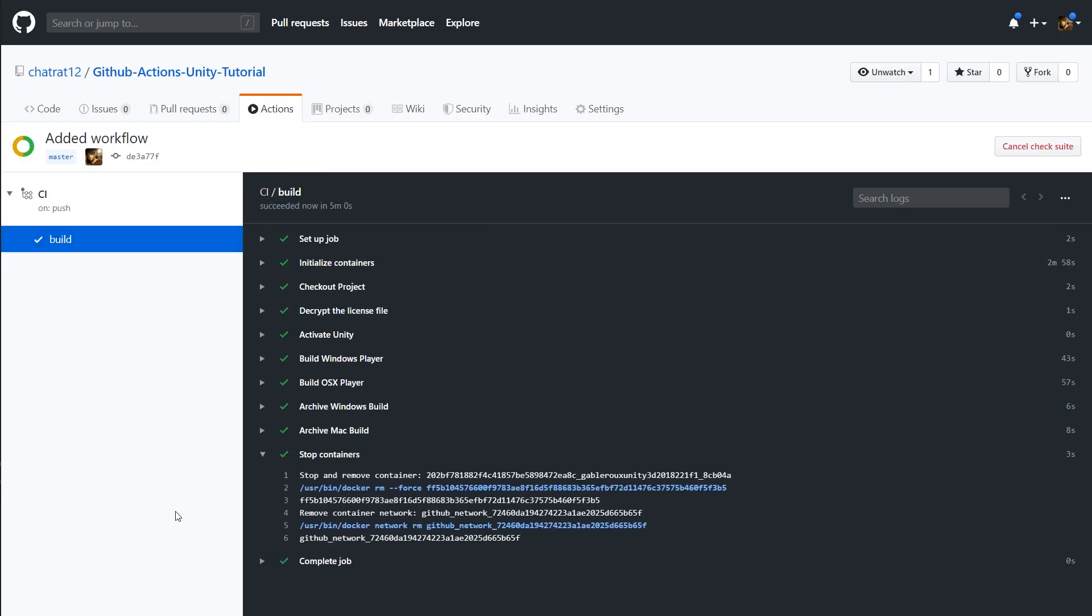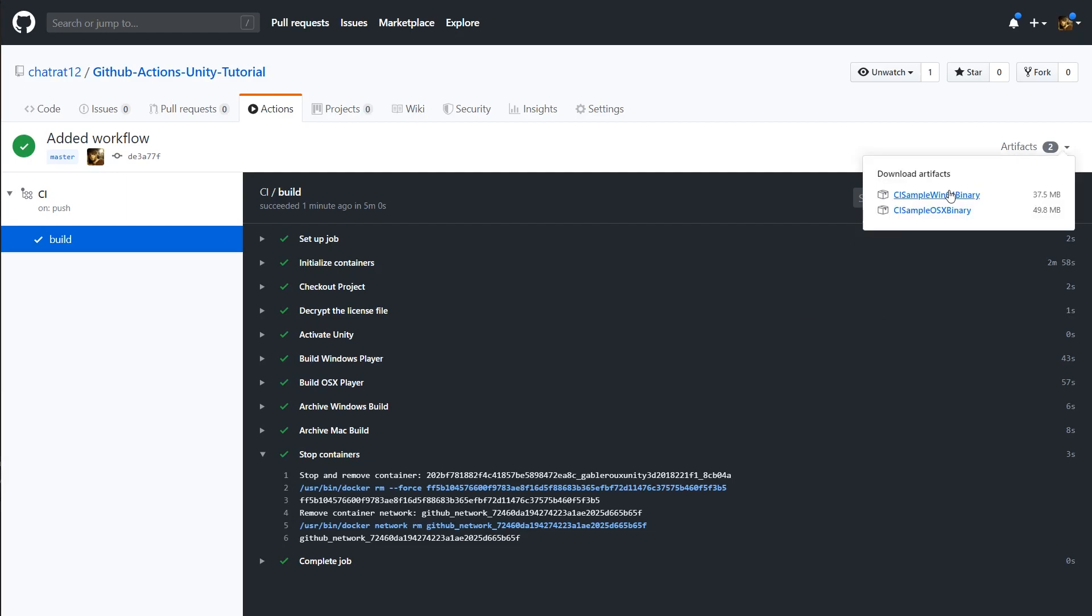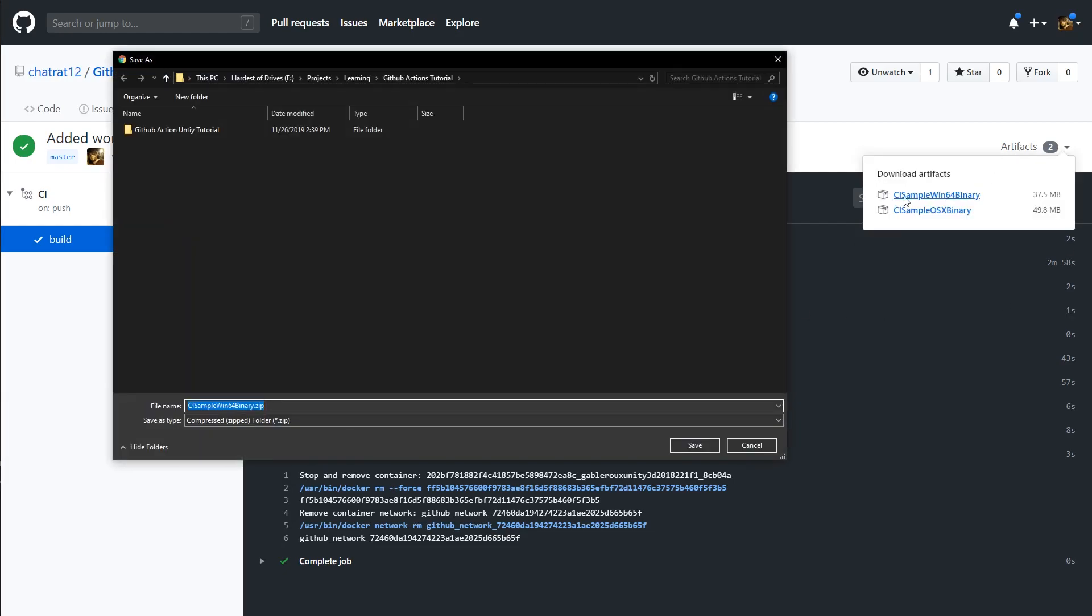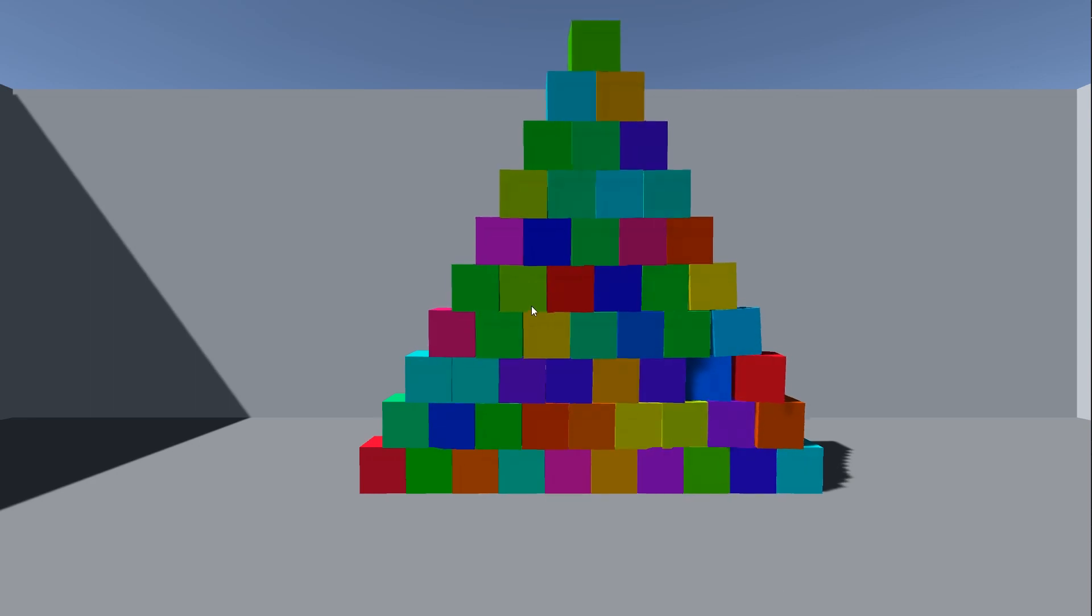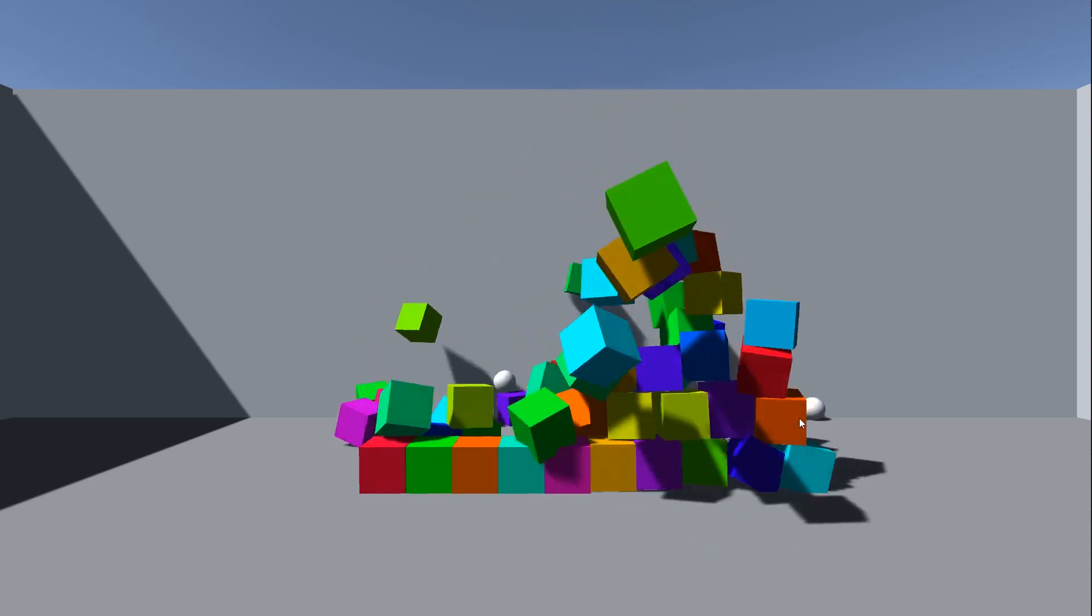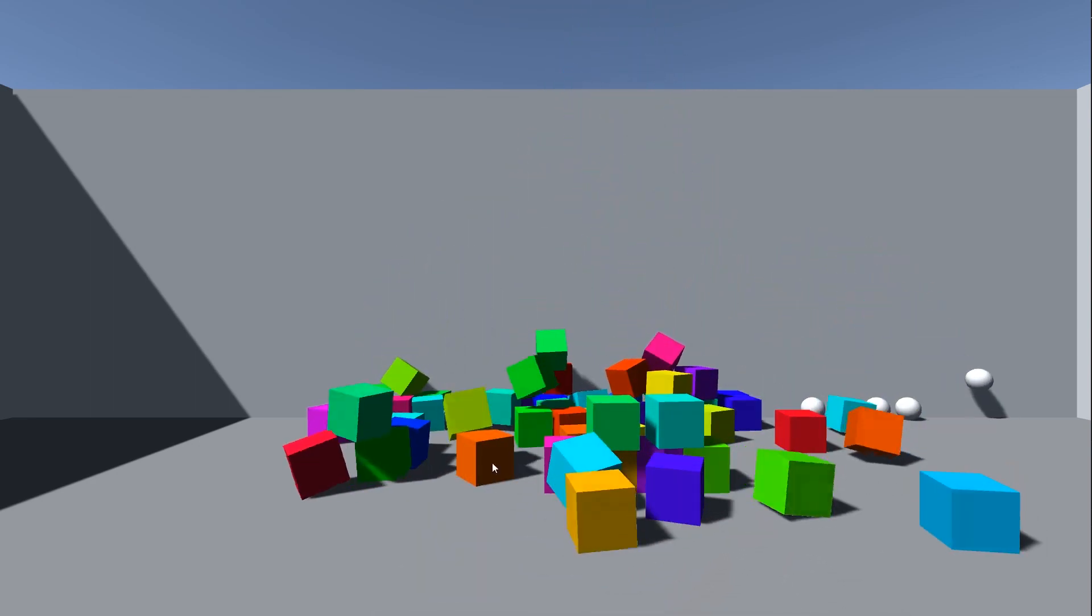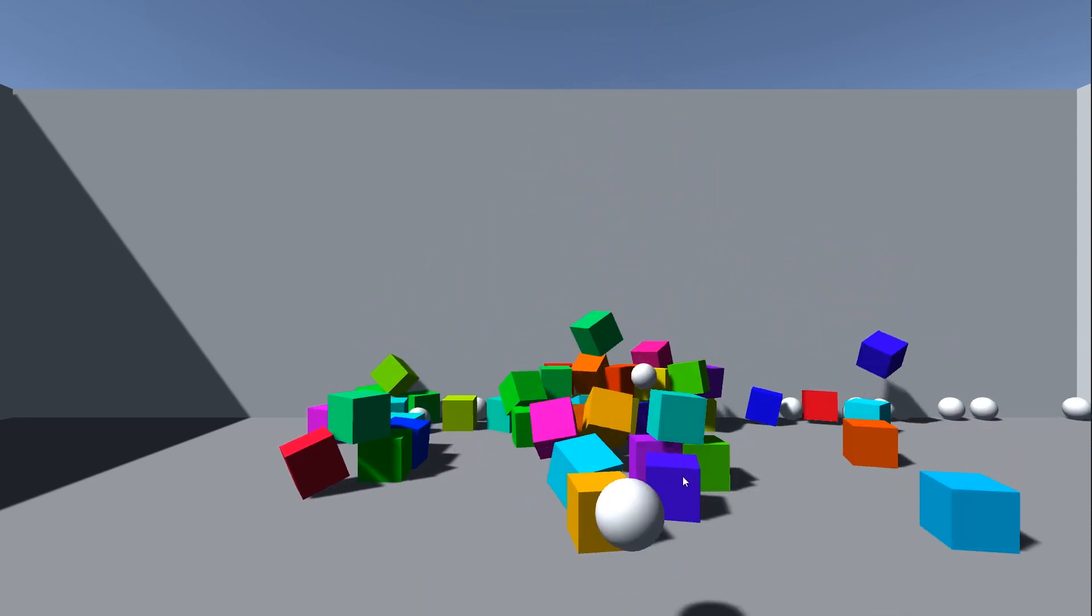Once the job is finished, you'll see artifacts listed in the top right-hand corner ready to download. I'll go ahead and give my Windows build a download and test it out. Mission accomplished. Everything seems to be working.